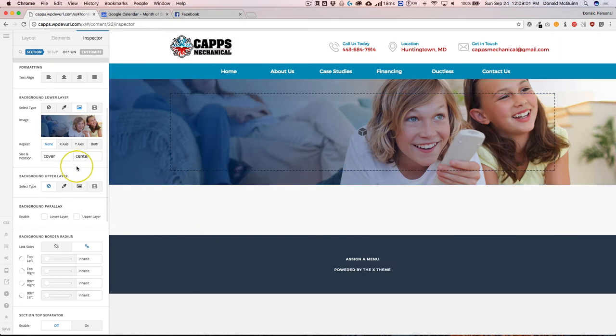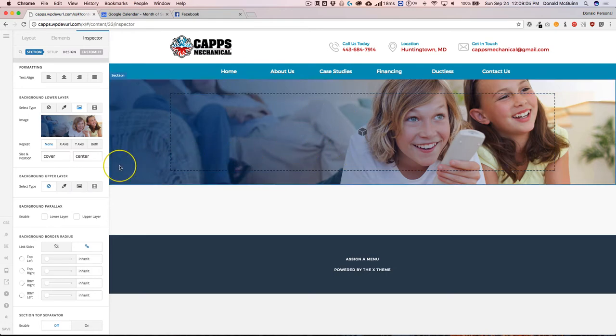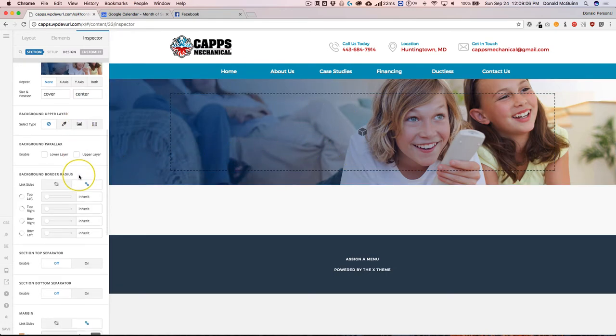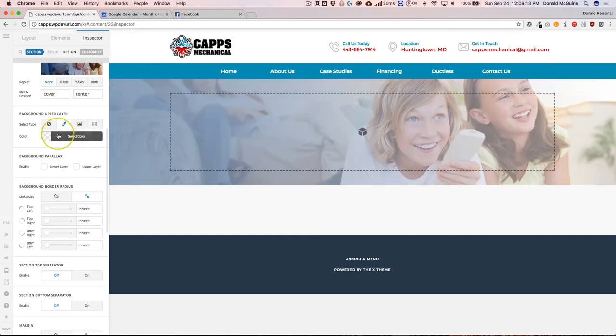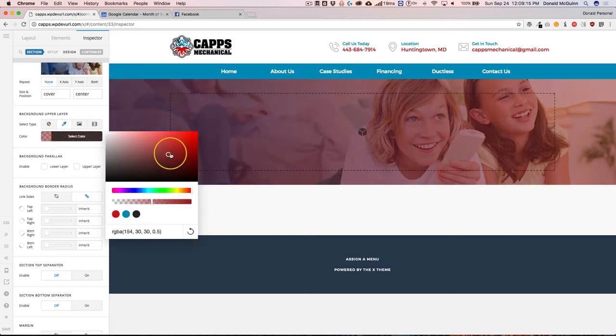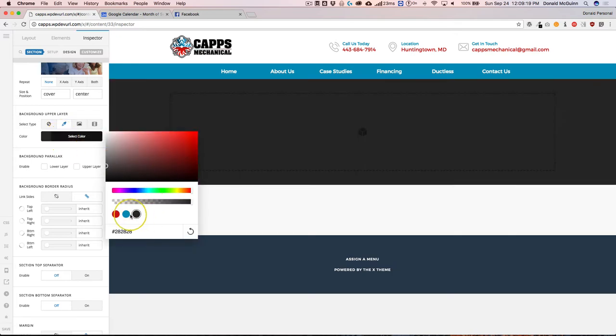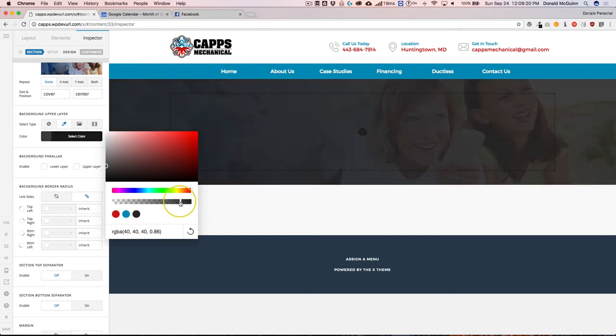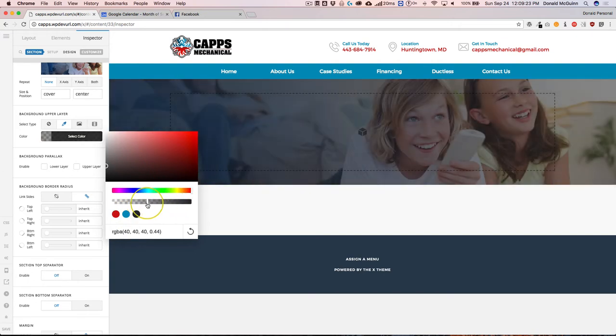Now I want to make it so that there is a colored overlay over top of the entire image. So let's go ahead and click the upper layer color picker section and we're going to choose our color. And as you can see, no matter what color I'm choosing, we can see that there's an overlay over top of the entire image.